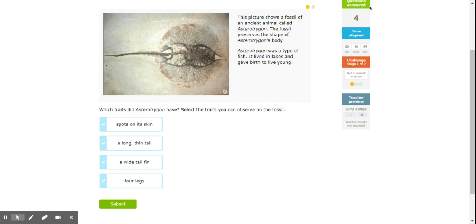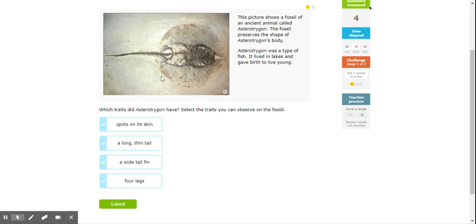Okay guys, I know a lot of you are frustrated with this lesson because we haven't done this before. But what it's asking you to do is look at this skeleton here and decide which characteristics you can see from the skeleton.